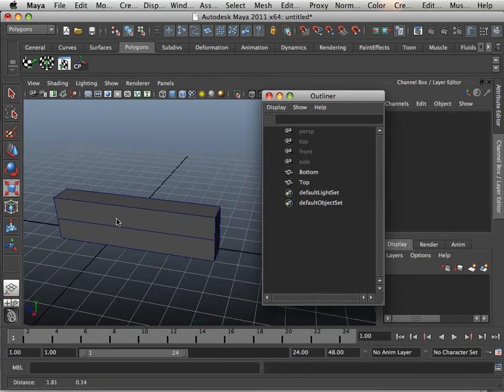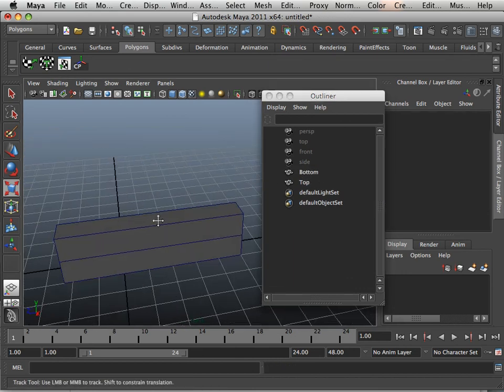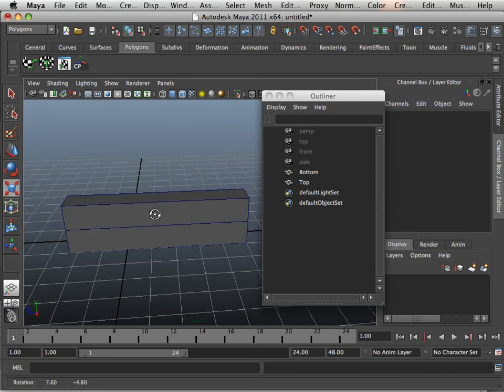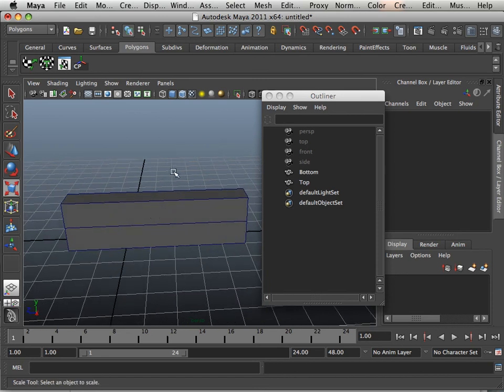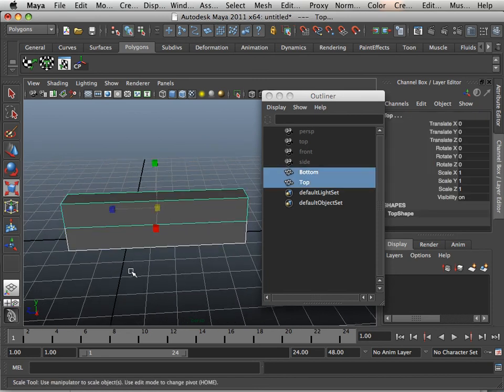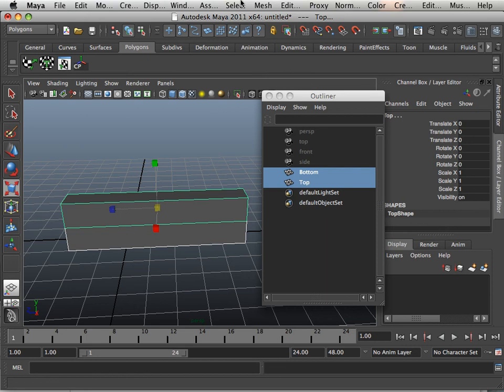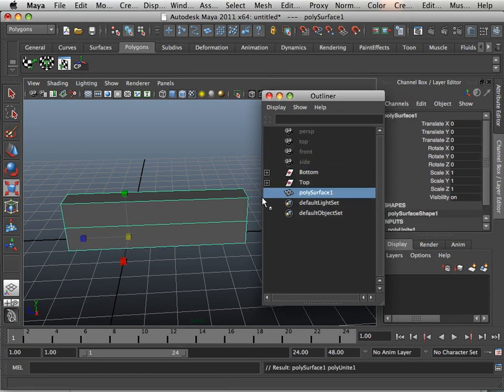The next thing is called combining the objects. You'll see a huge difference here. So if you highlight both objects, go Mesh > Combine, I get this. And I get these very confusing looking nodes in here.